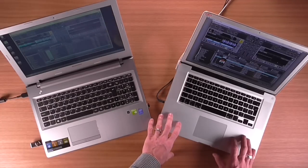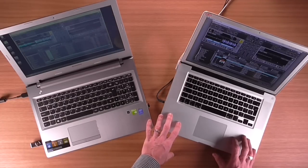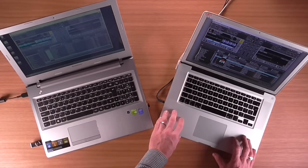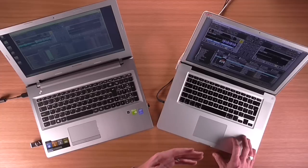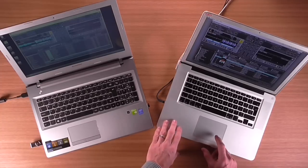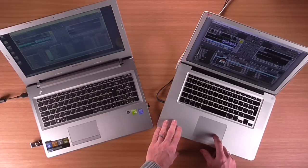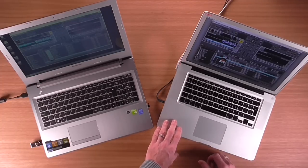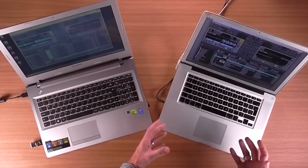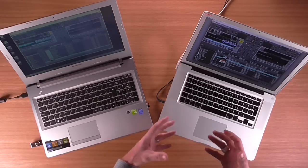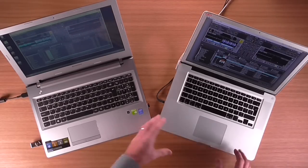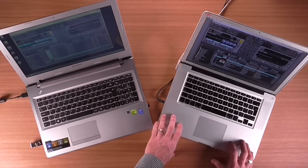There are two types of cue points available in Traktor. One is a temporary cue point, and there are also hot cues. On any track you can set up to eight hot cues. To begin with, most of the time you just set a cue point at the beginning of the track.